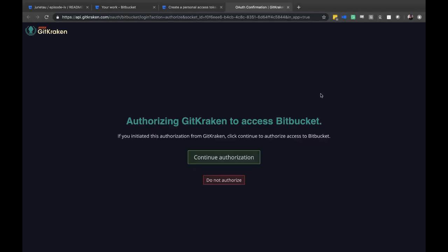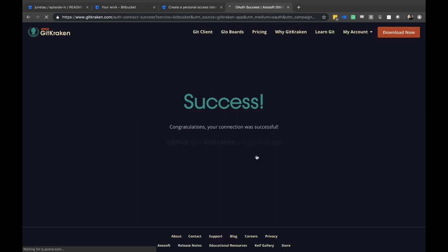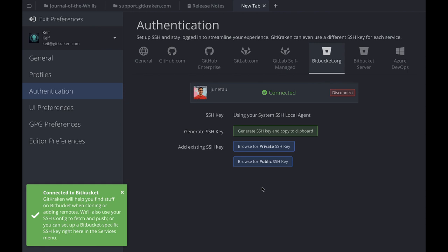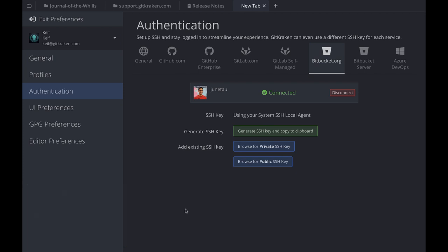The integration is pretty straightforward. For bitbucket.org, you'll have an option to connect to Bitbucket — you click the button, confirm you want to continue the authorization, and we make a handshake. Once that's complete, you'll get a success page. When you return to GitKraken, you'll see the connection was successful via a success toast message, and you'll have the additional option to generate an SSH key and copy it to your clipboard.